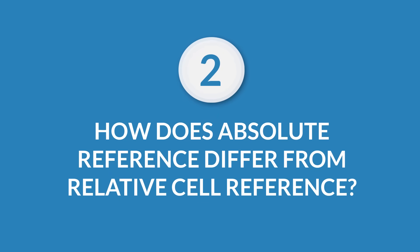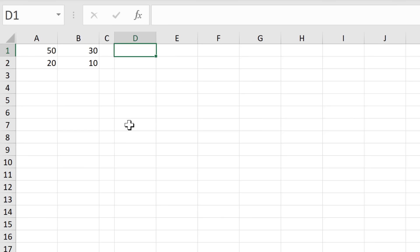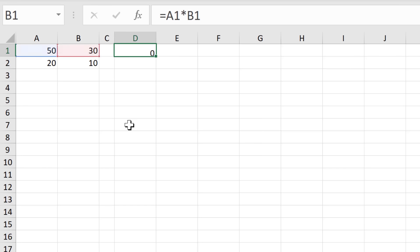Number two, how does absolute reference differ from relative cell reference? That one is commonly asked to check your understanding of writing formulas in Excel. Here's what you can say. Instead of hard coding values in a formula, we can use cell referencing to keep formulas dynamic. So for example, we can say equals A1 times B1, instead of saying equals 50 times 30.